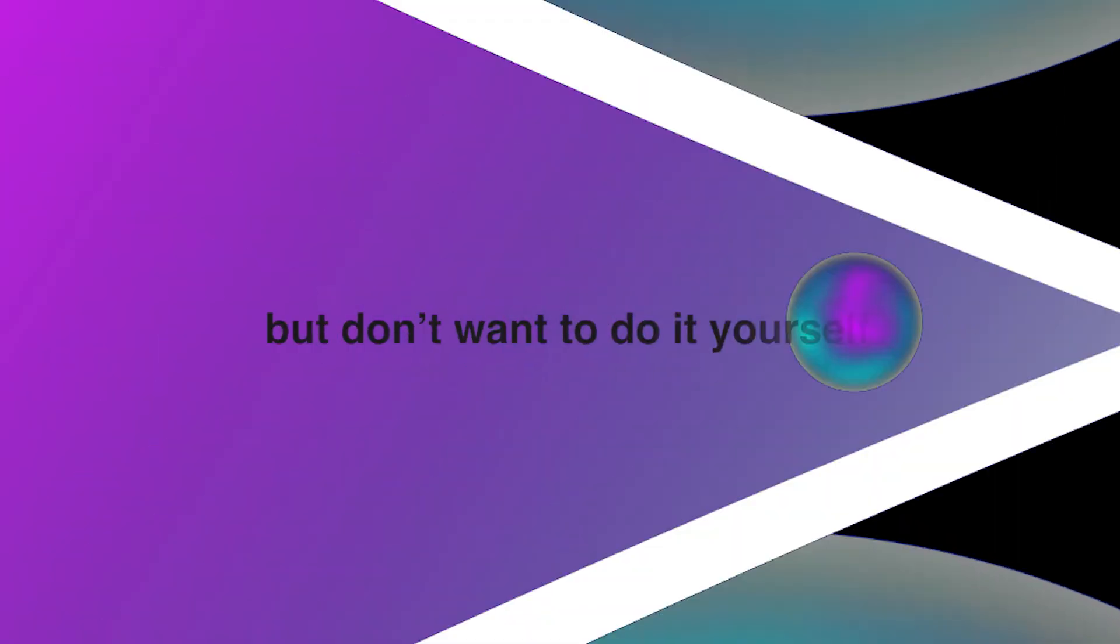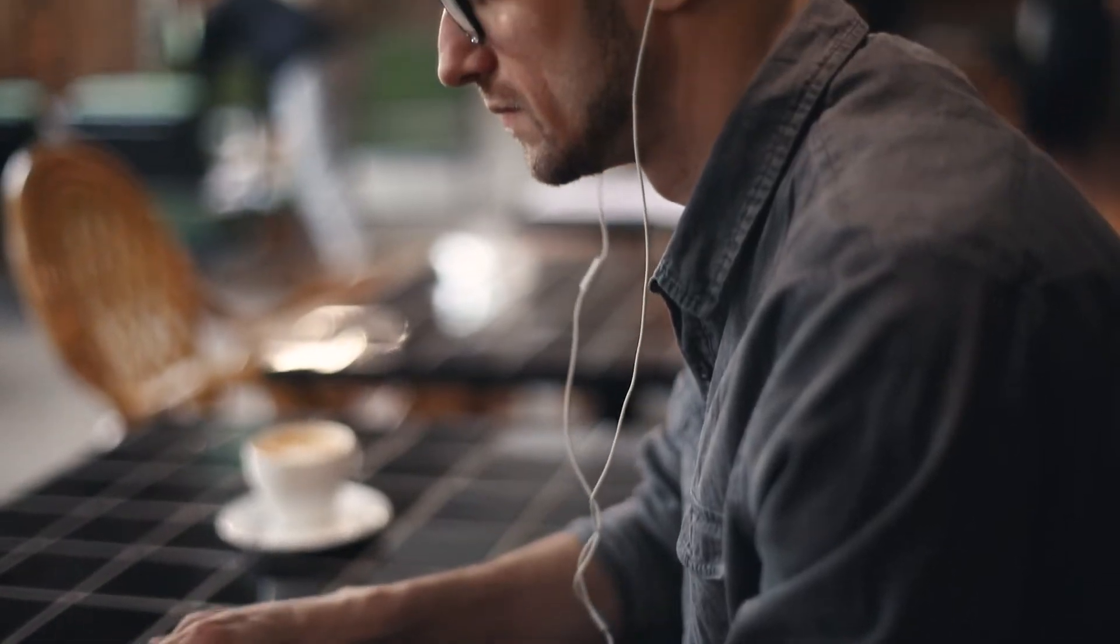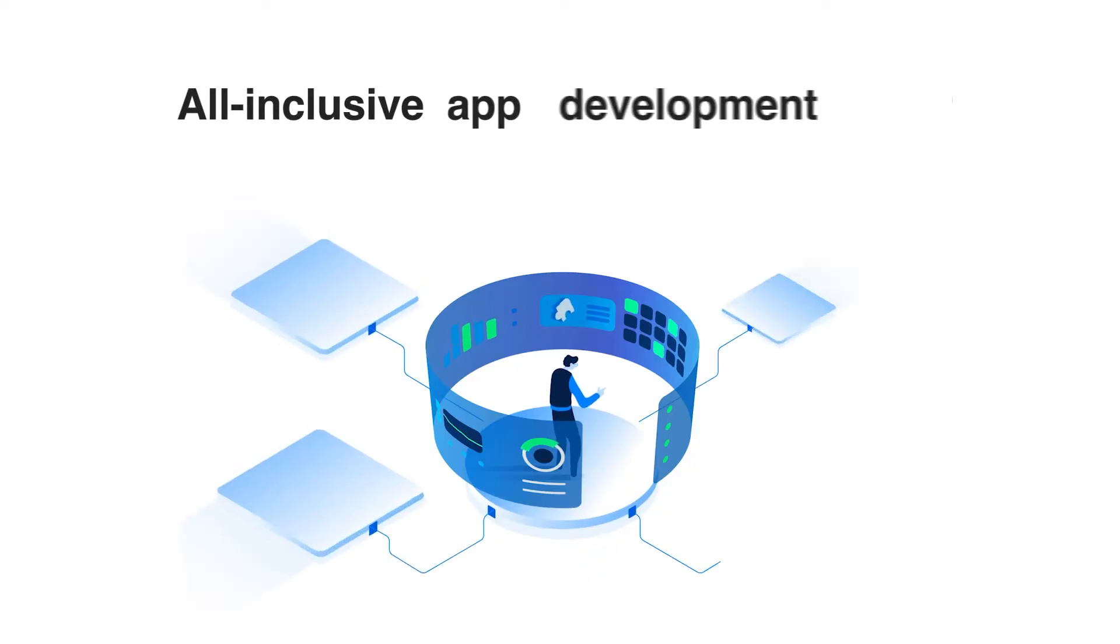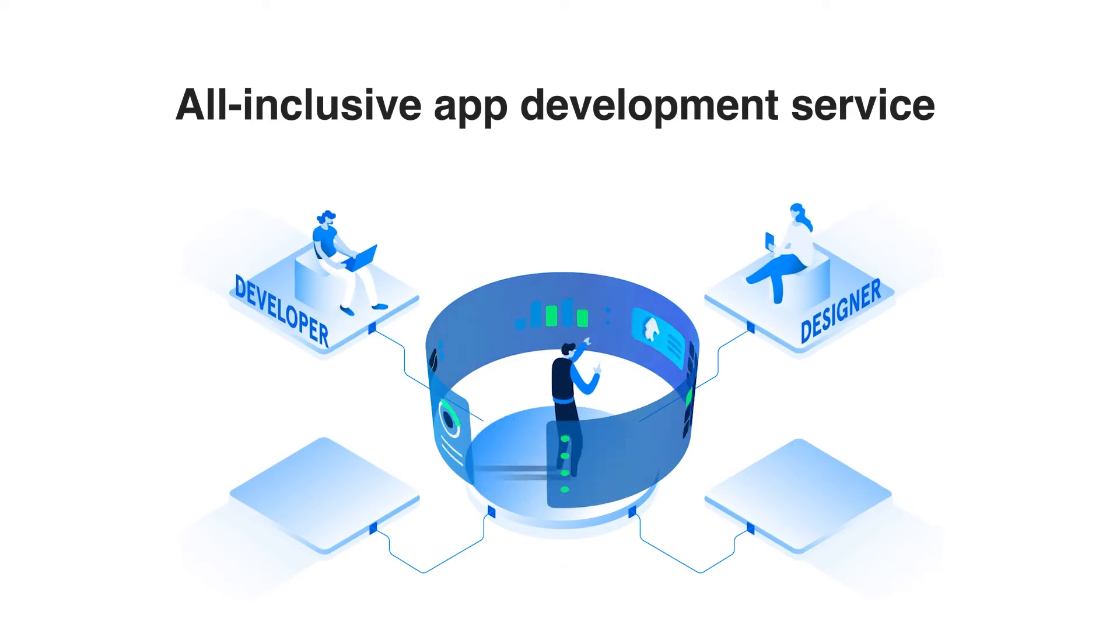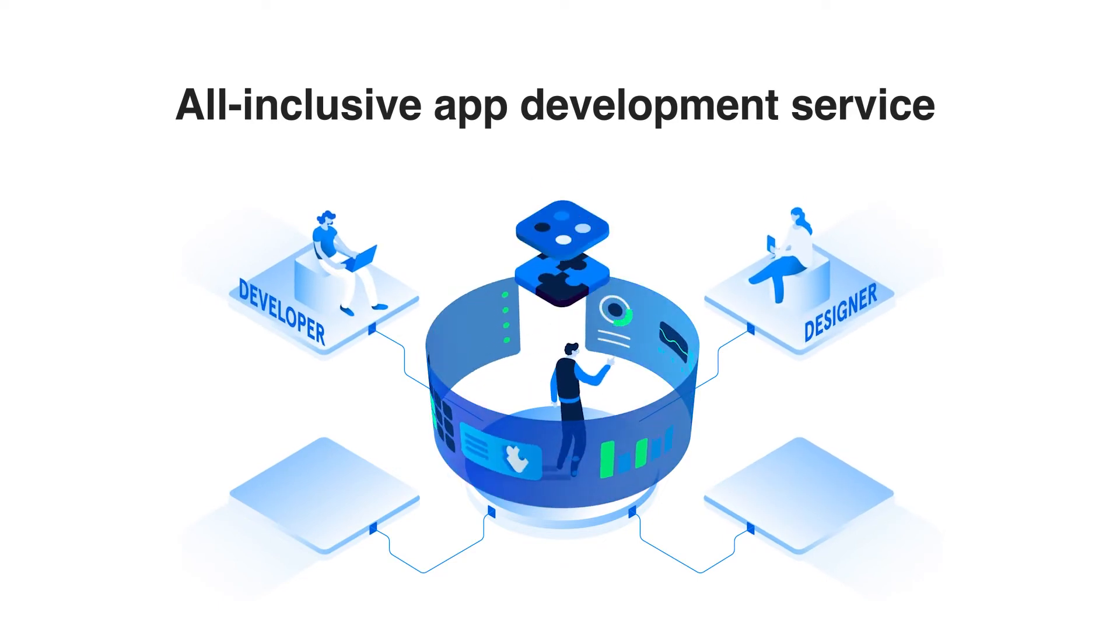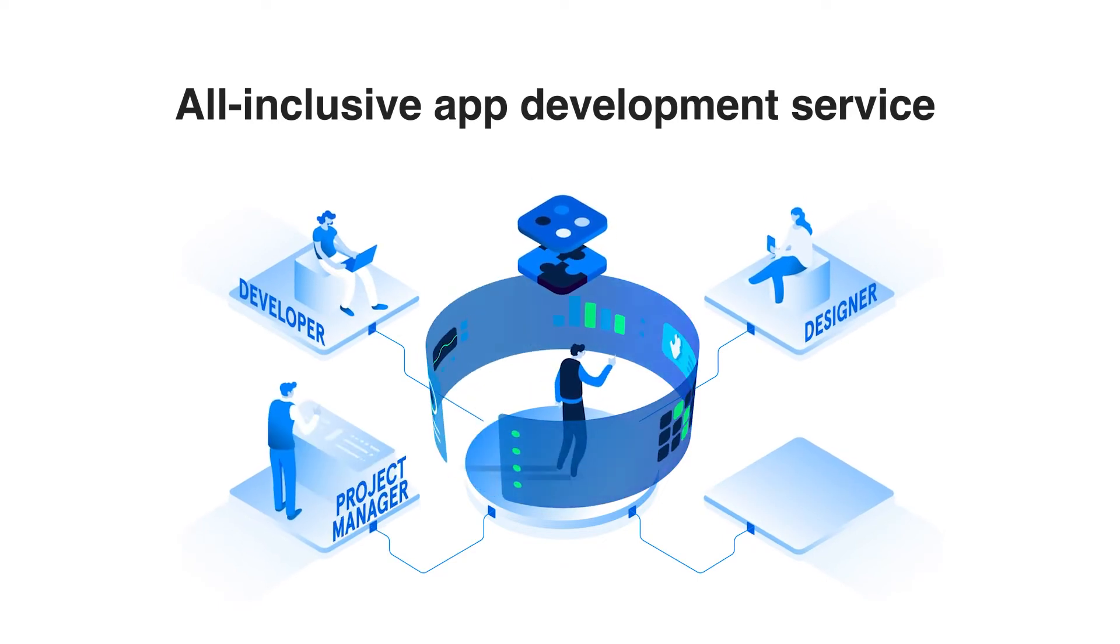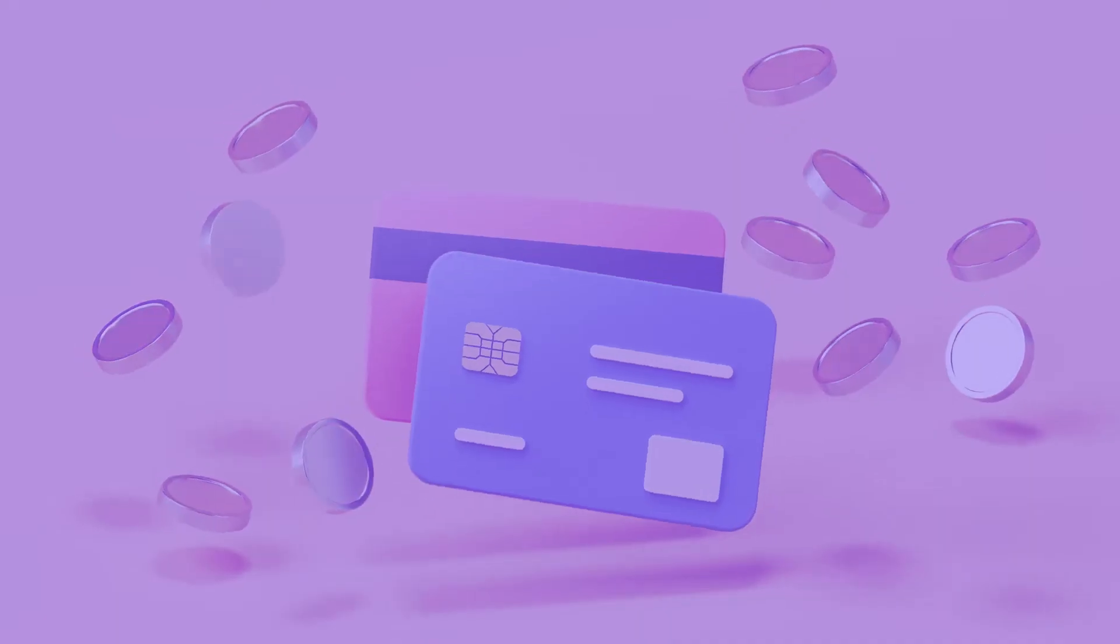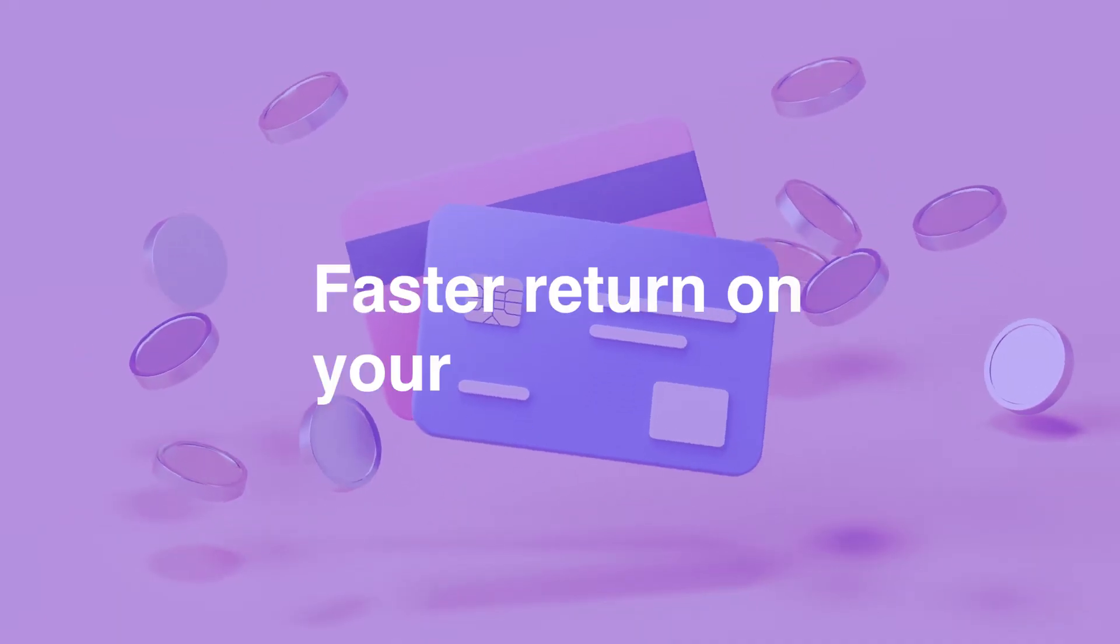And if you need an app but don't want to do it yourself, BuildFire can build it for you. Our all-inclusive app development service handles everything from designs and prototyping to strategy sessions and content updates. We'll create an app that aligns with your business goals so you can get a faster return on your investment.